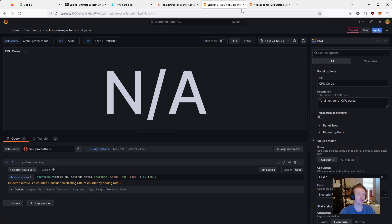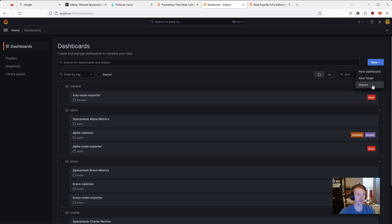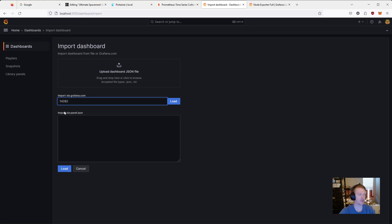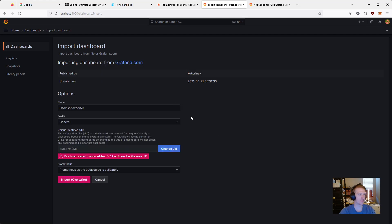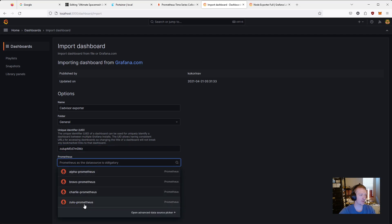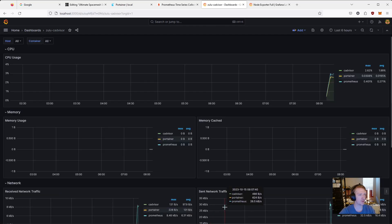So let's move on to the next thing, which is we also installed CADvisor. So let's go to dashboards again. We're going to click new, import. And just like before, we're going to install the CADvisor. So I already have it saved here, 14282. We're going to click load. Again, I already have this in use. So I'm going to change ID. I'm going to do Zulu. We're going to select our data source. And I'm going to say this is Zulu CADvisor. And we're going to keep it in the general folder. Import. Awesome.